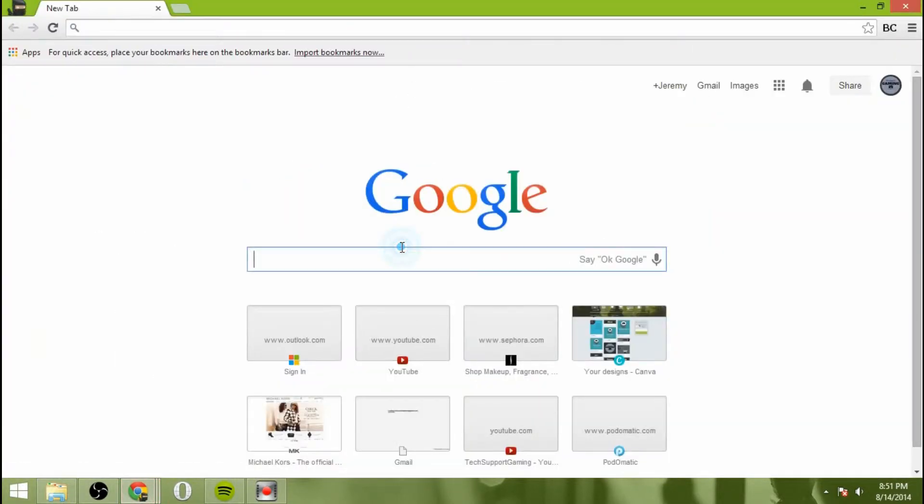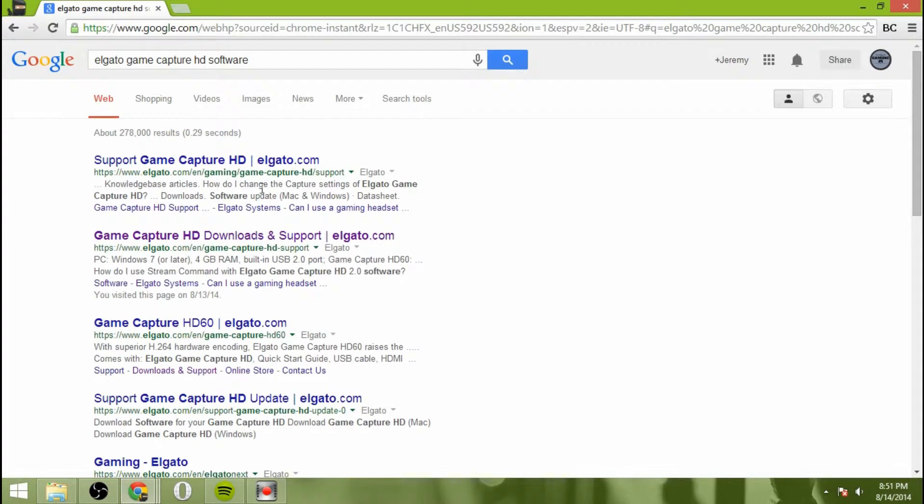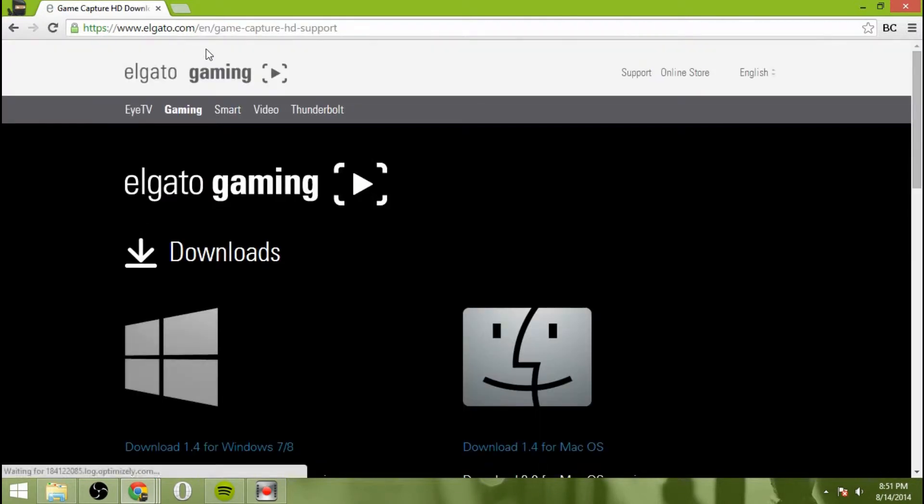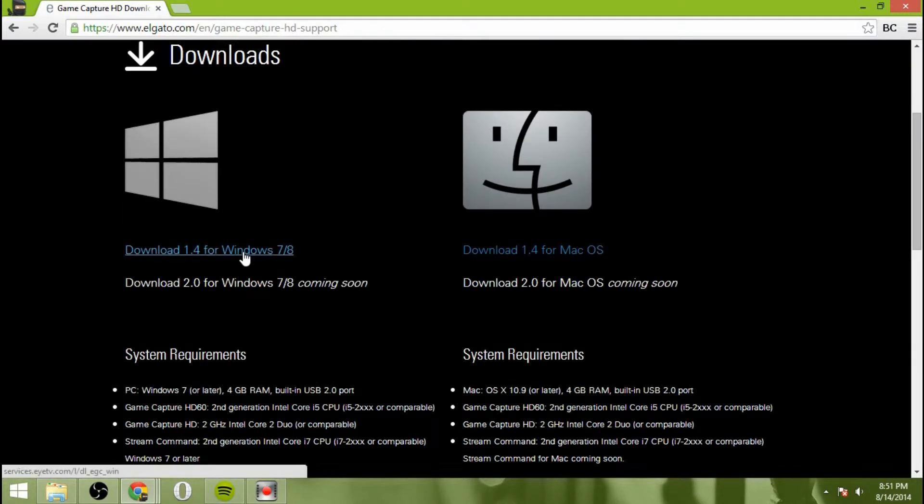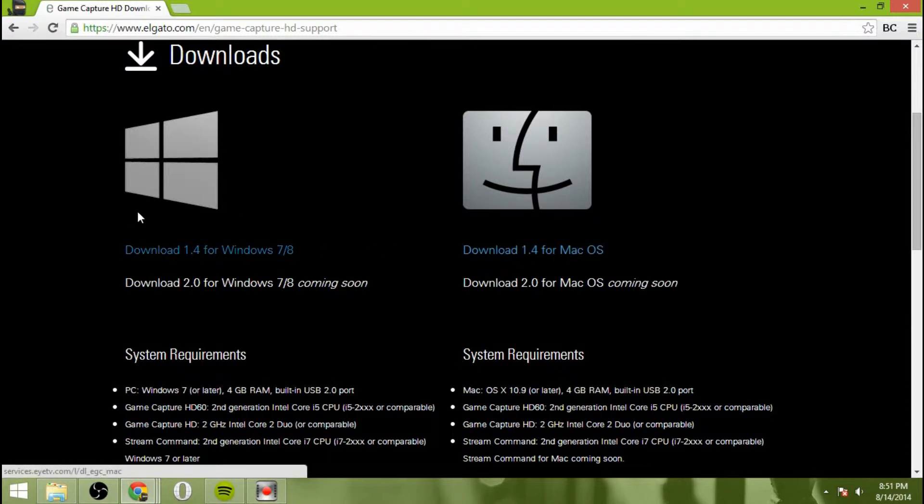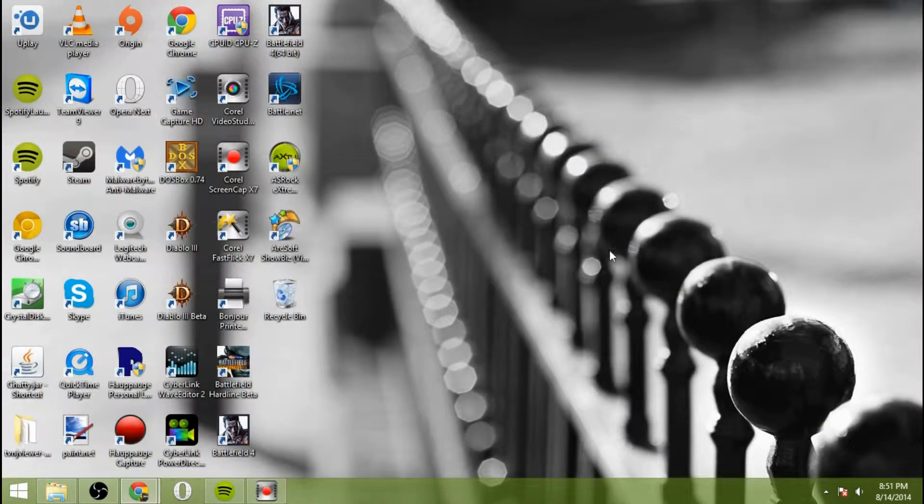So to do that, you'll search for Elgato game capture HD software. You're going to go to elgato.com slash en slash game dash capture dash HD dash support. Download the installer for Windows 7 or 8, or if you're on a Mac, download that. Then go ahead and install the software.